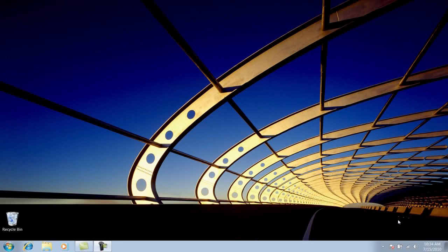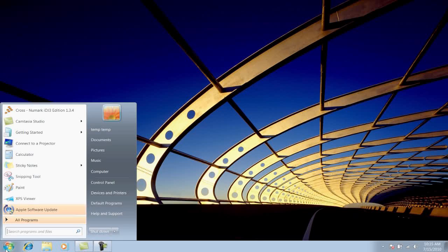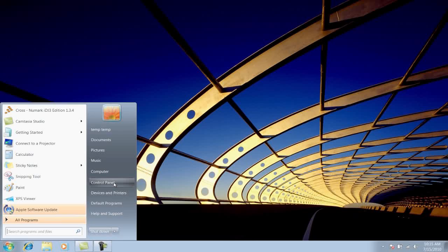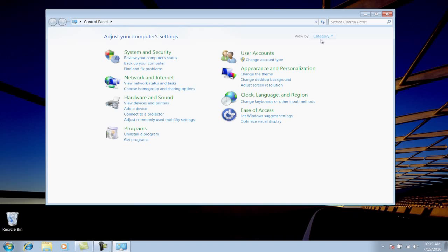To find out whether you're running 32-bit or 64-bit Windows, you'll need to open the System Control Panel. Click on the Start menu in the lower left of your screen and choose Control Panel. Windows defaults to listing only a few of the available Control Panels. To display all of the Control Panels in Windows 7, next to View By, choose Large Icons.